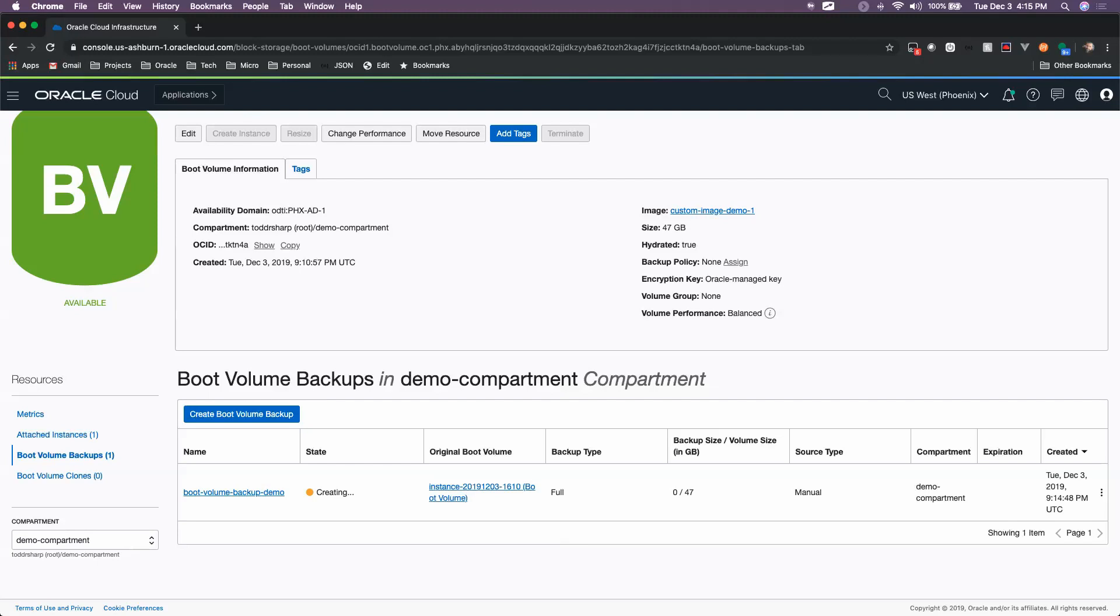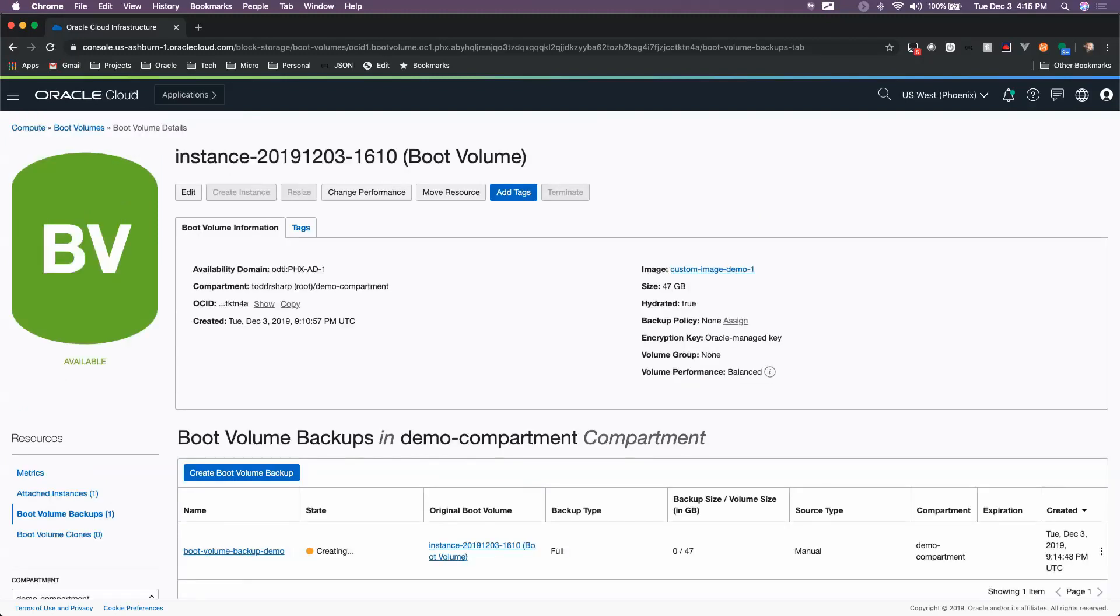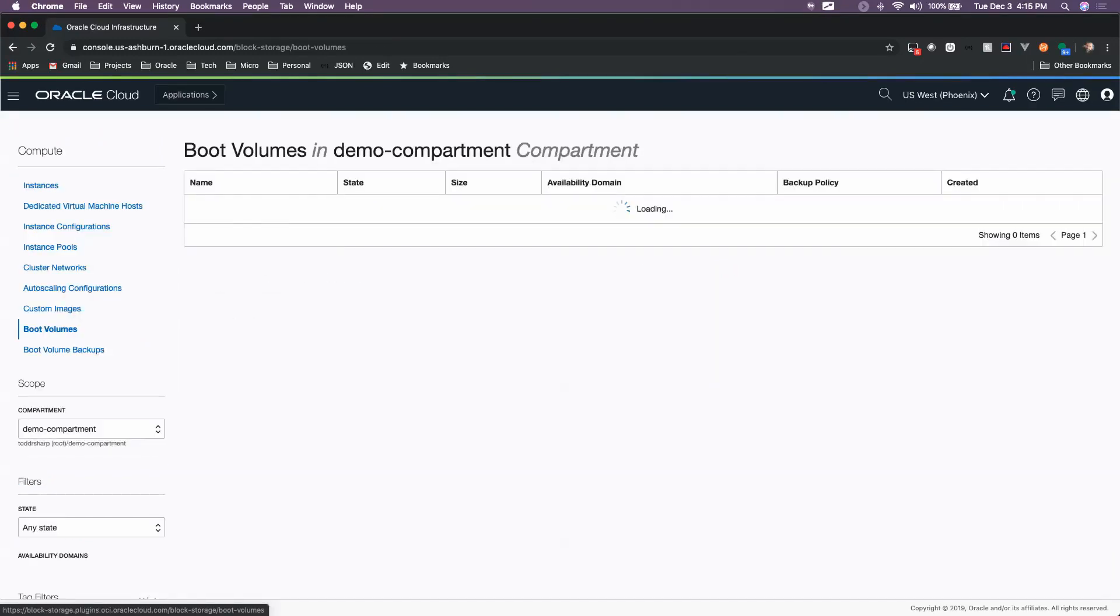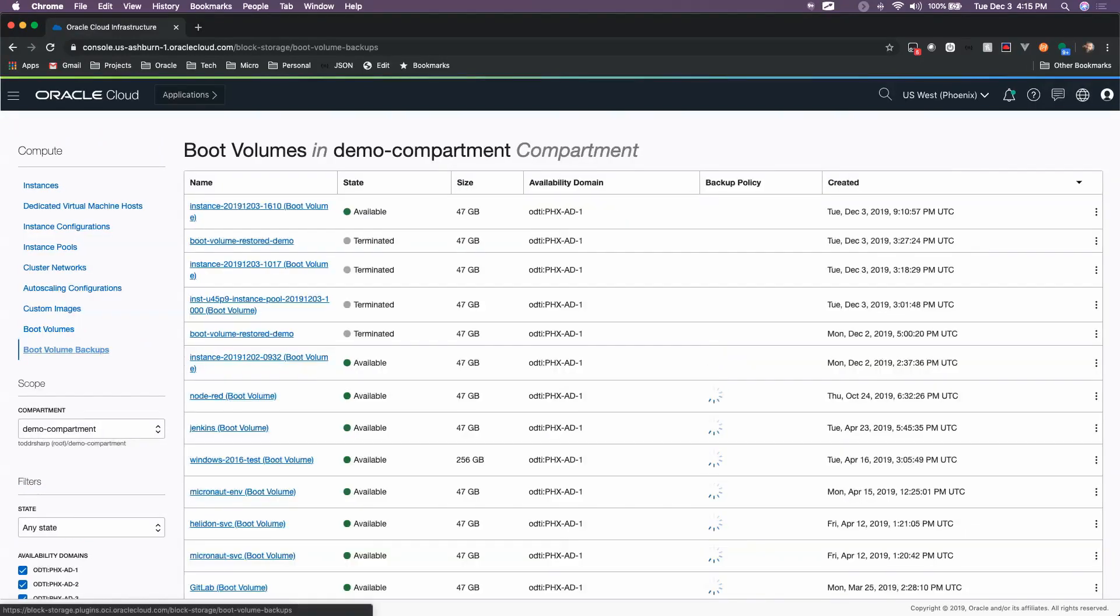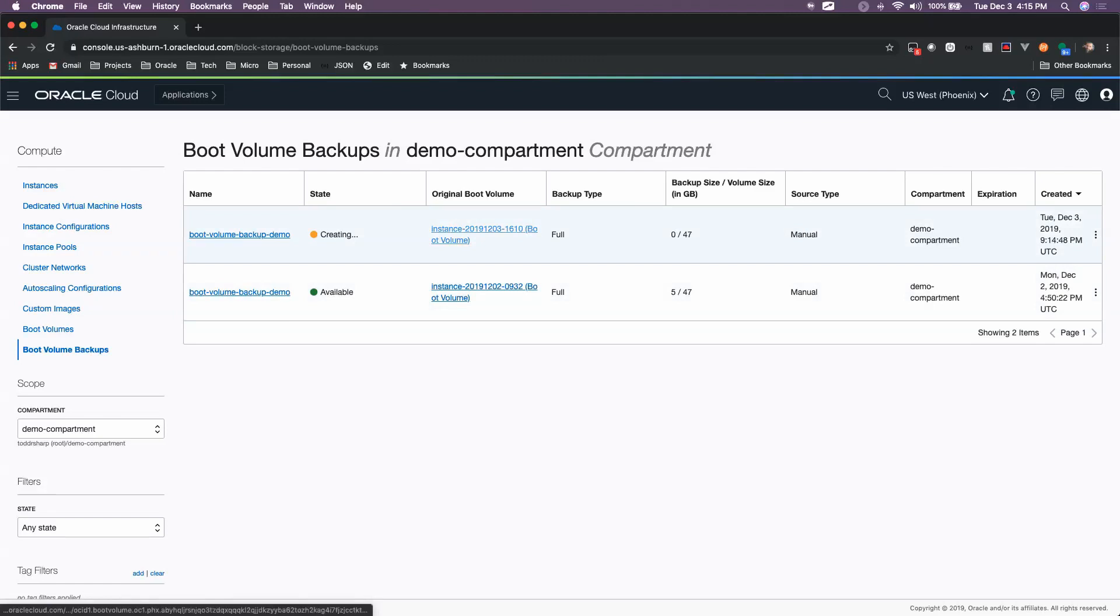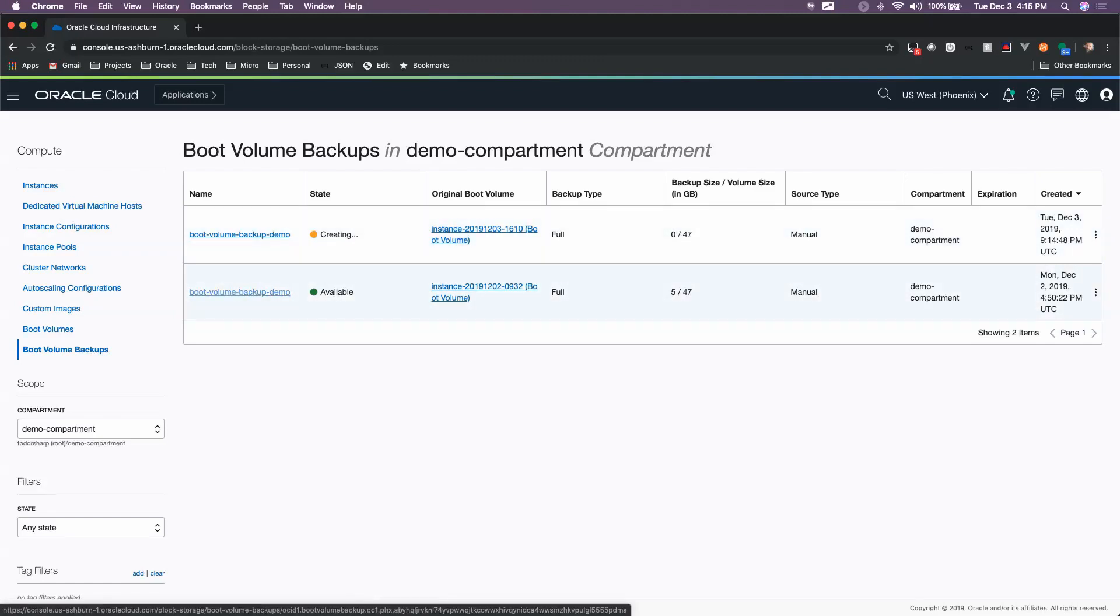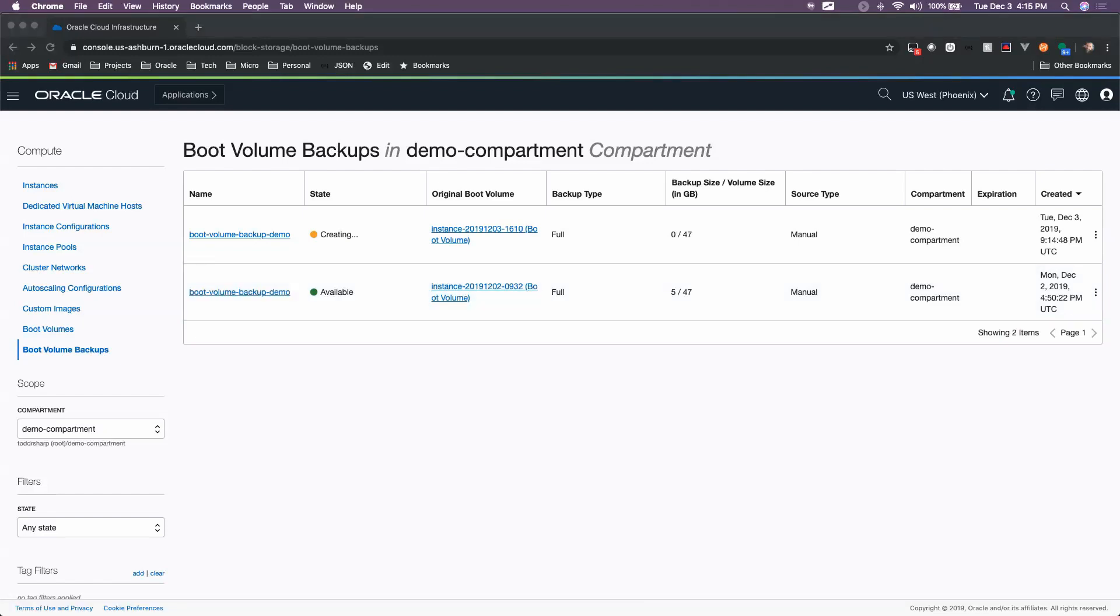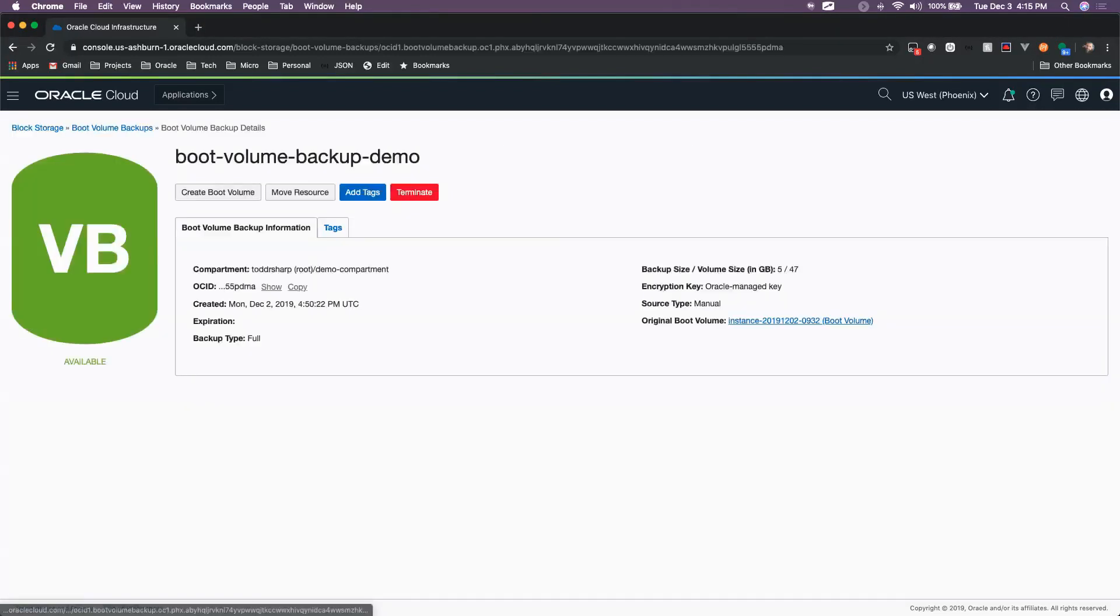What you could do at this point is you can view your boot volume backups back here on the Compute page. You can see this one that I've just kicked off is in the middle of creating. But we also have this one that I've pre-created here. If we click on this boot volume backup that I've previously created, we can use this backup to create a new boot volume.